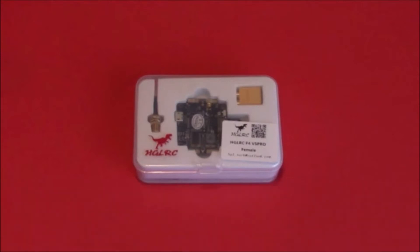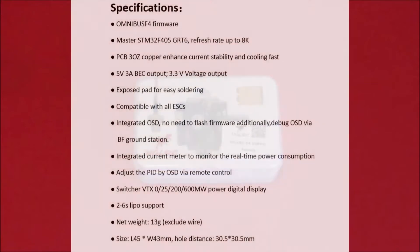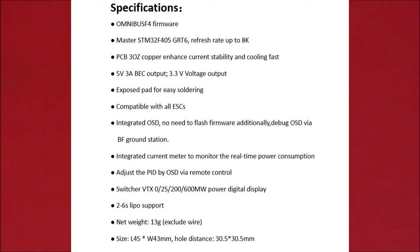Now back to the board because I missed a few bits when I was talking about the board as well. The firmware is Omnibus F4 firmware. It comes flashed with BetaFlight with a built-in on-screen display. You can alter your PIDs and your rates and stuff with your transmitter. 2 to 6 cell lipos and the VTX is 25, 200 and 600 milliwatt which I think I mentioned in the video.